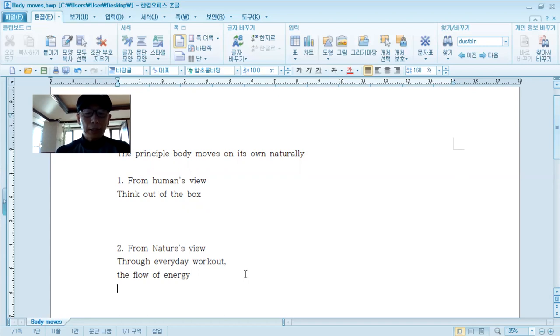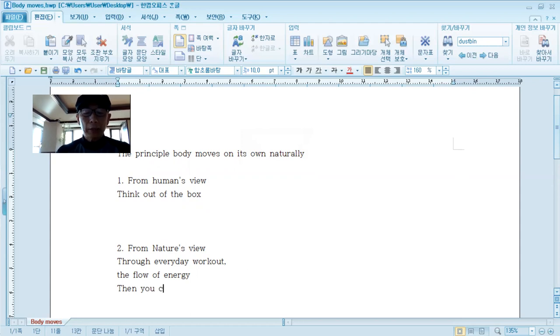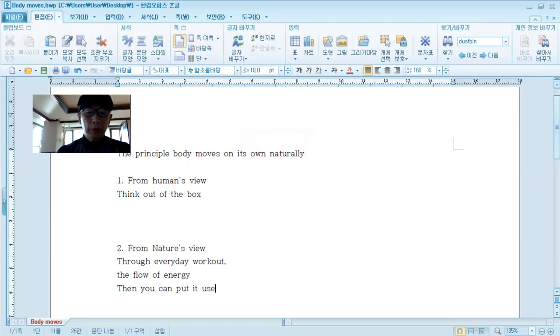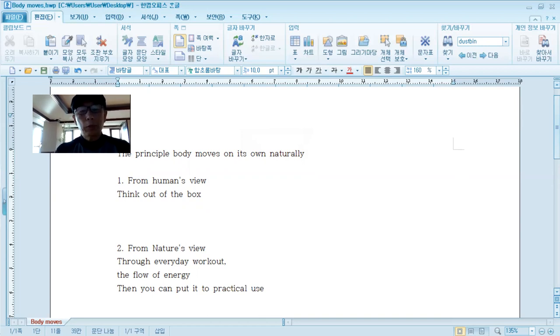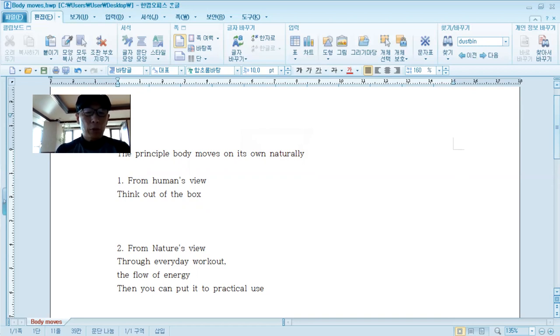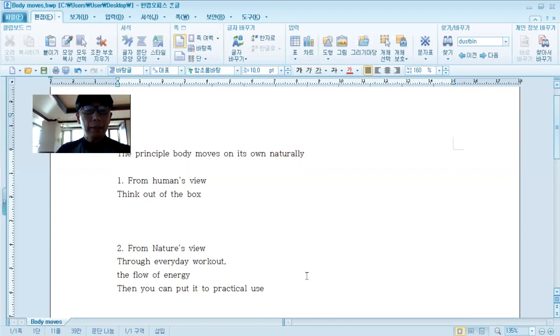We can understand how to make harmony and balance of energy. Then you can get to the enlightenment. Do you understand?